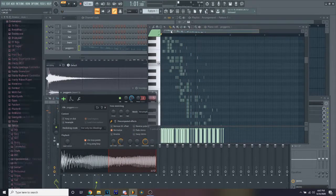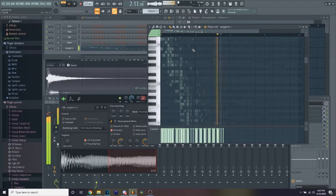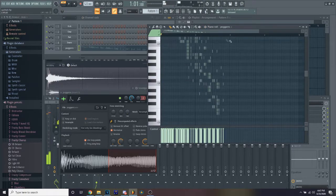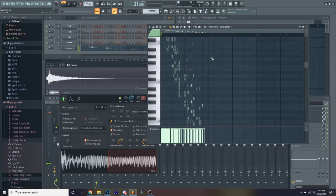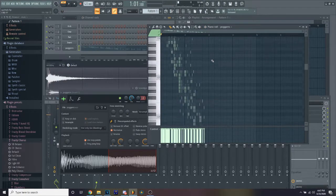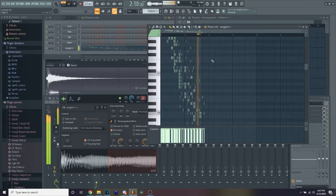WTF bro that sounds so hecking poggers, I am a god at mixing.